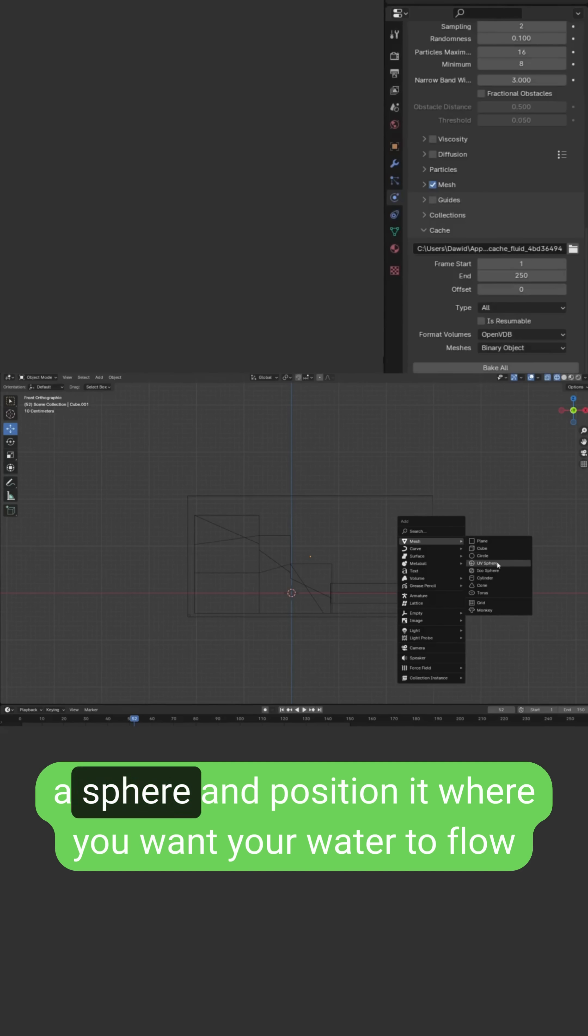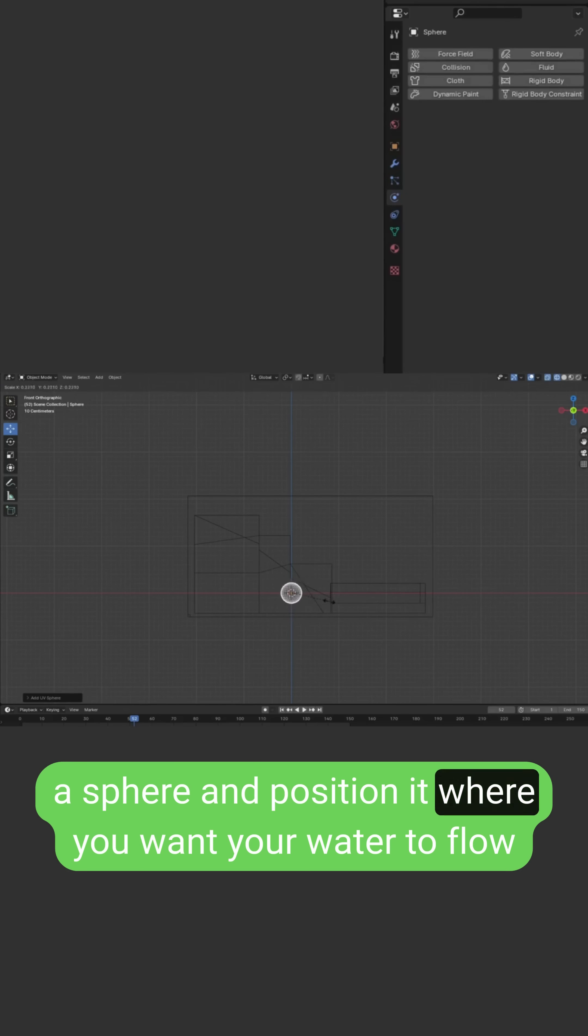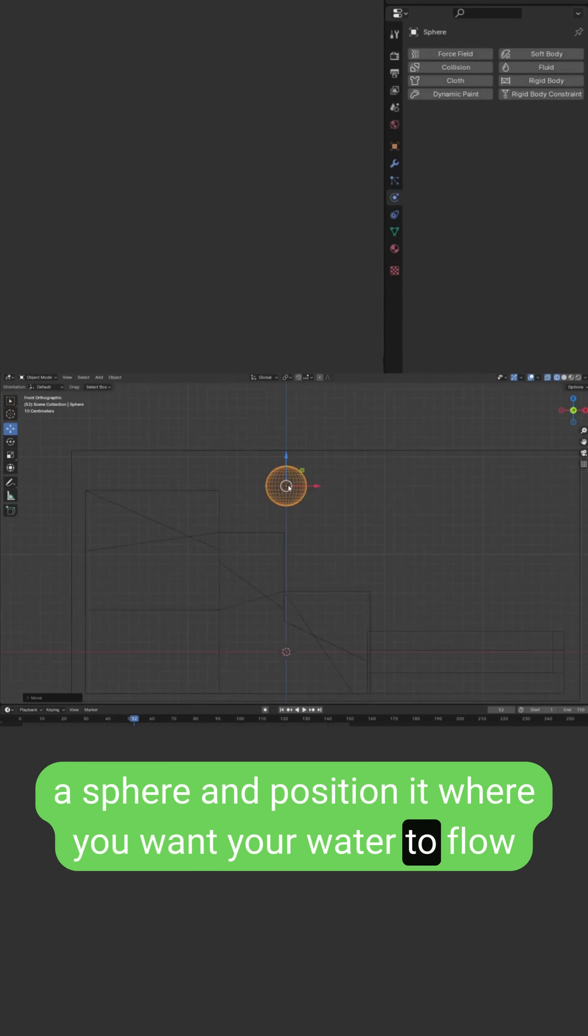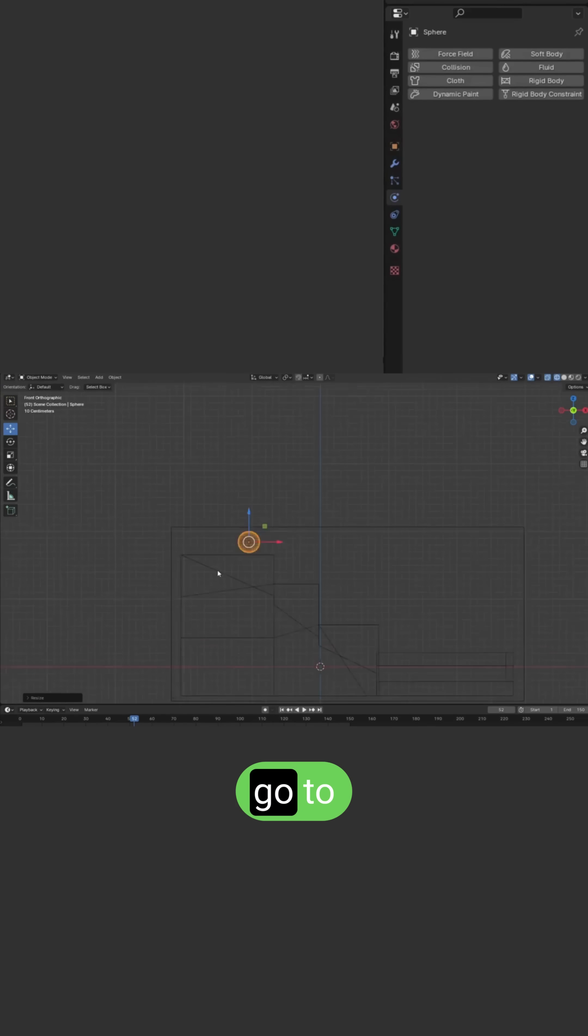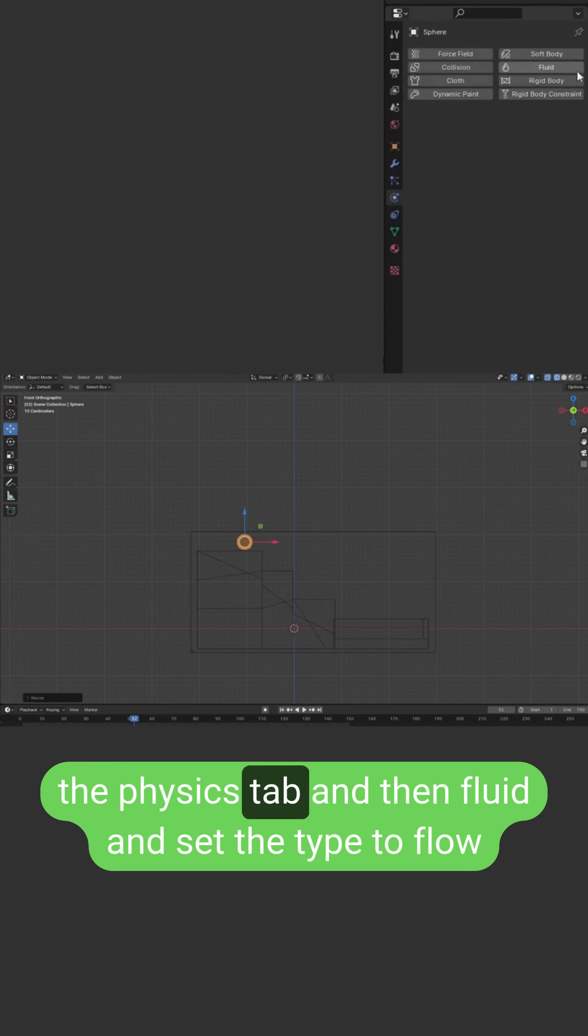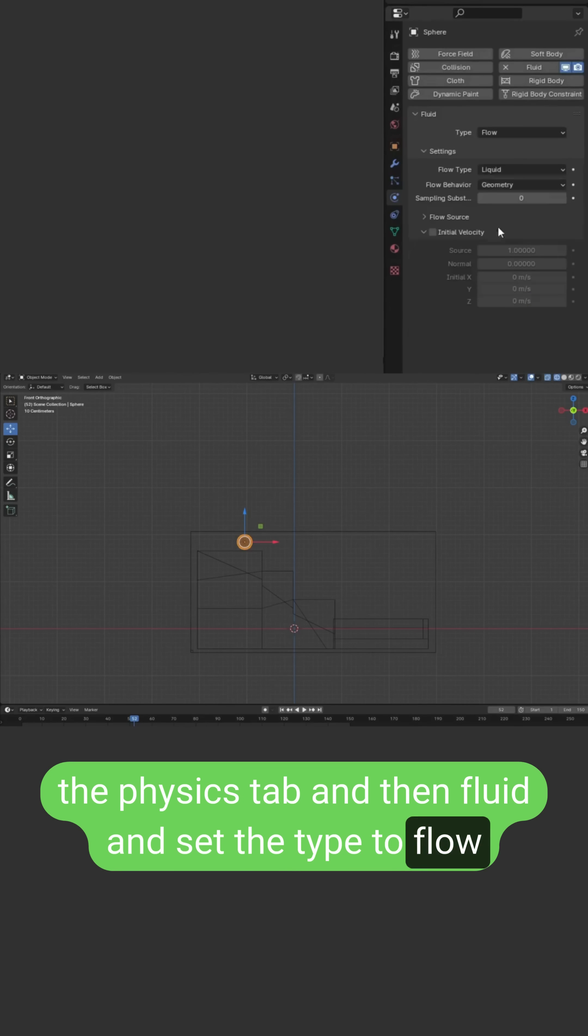Then add a sphere and position it where you want your water to flow. Go to the physics tab and then fluid and set the type to flow.